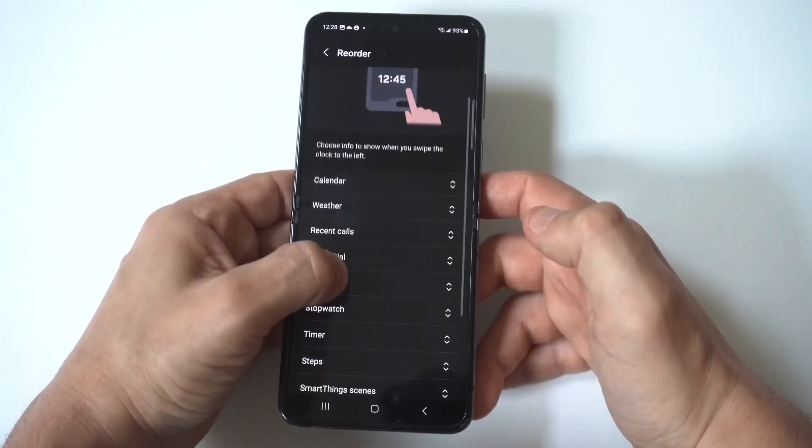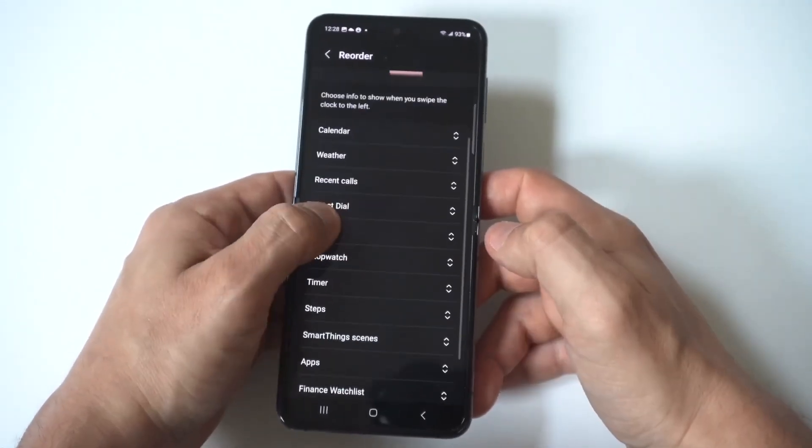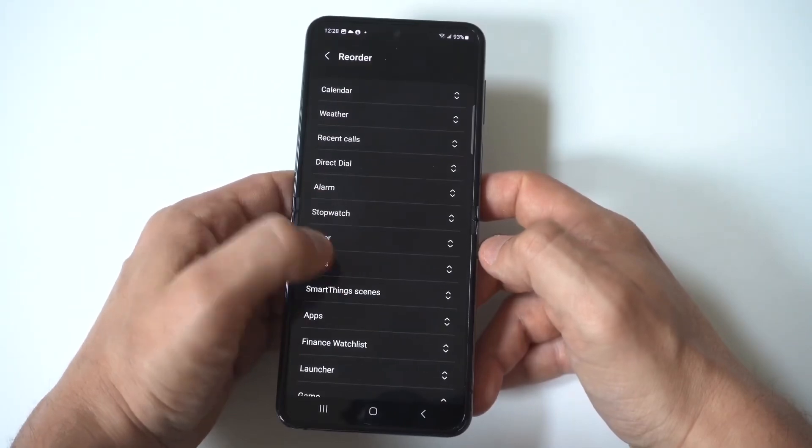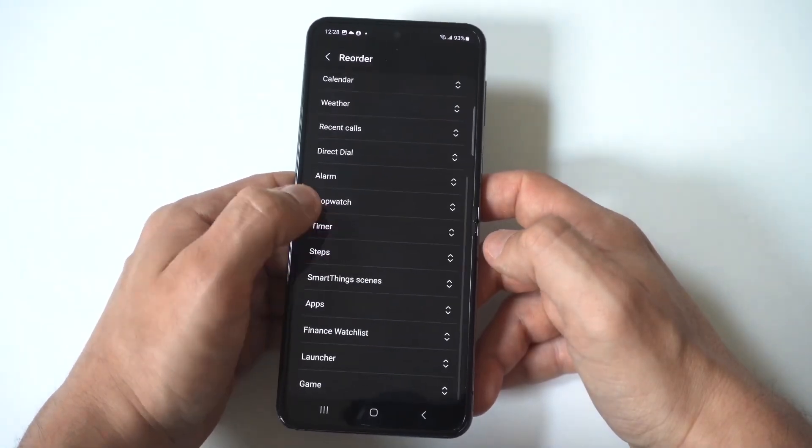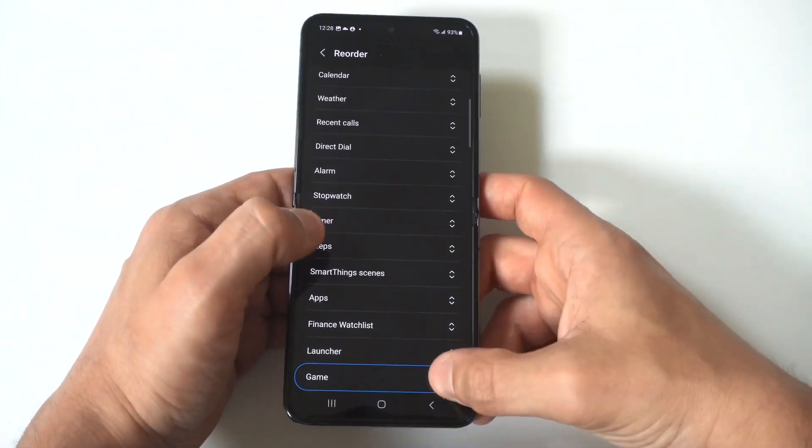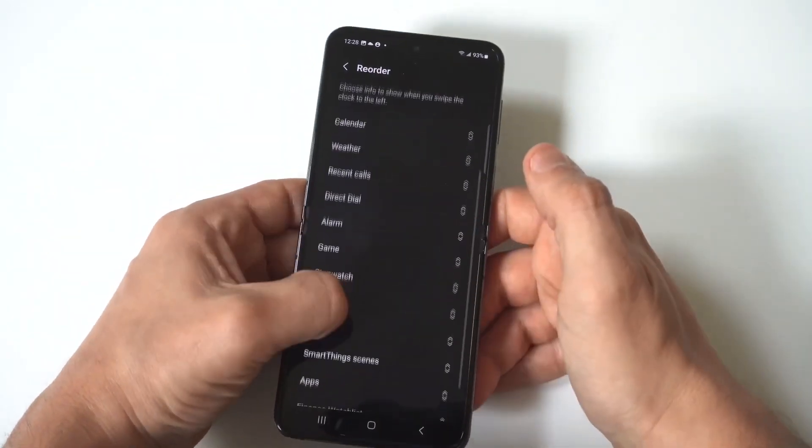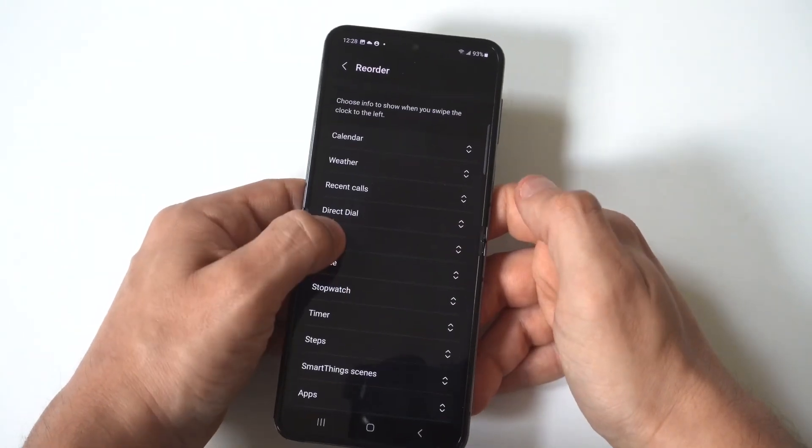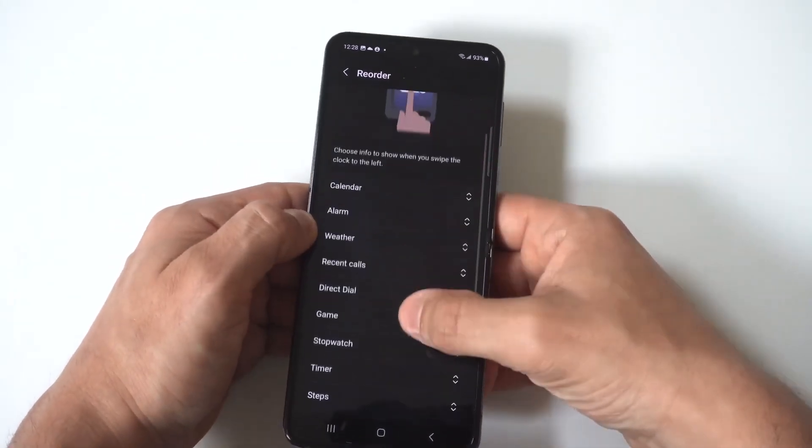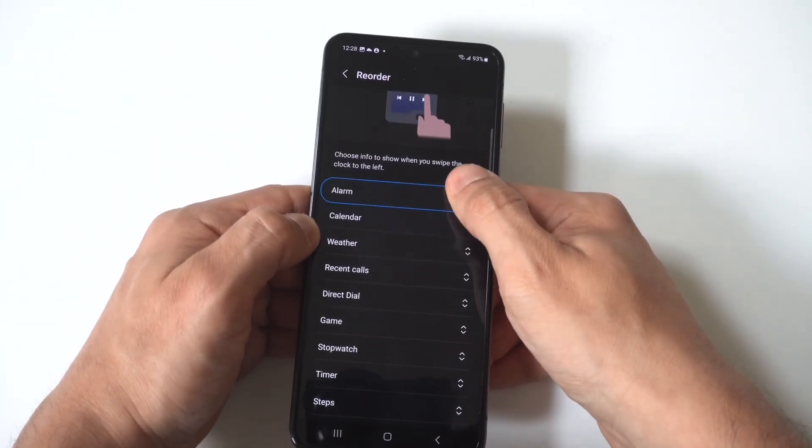And for example, I think maybe I'll move the alarm to the top here. Let me do that. Just bear with me here. Okay, yeah, I'm going to do the alarm, then the calendar, and then weather.